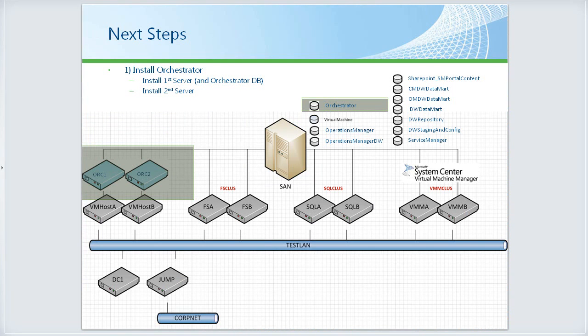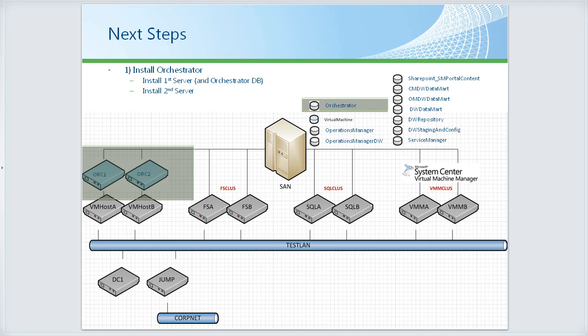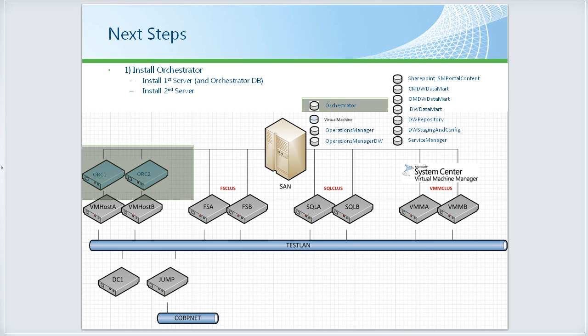To get going, we're going to deploy Orchestrator into an NLB cluster. We'll have two Orchestrator nodes, Orc1 and Orc2.